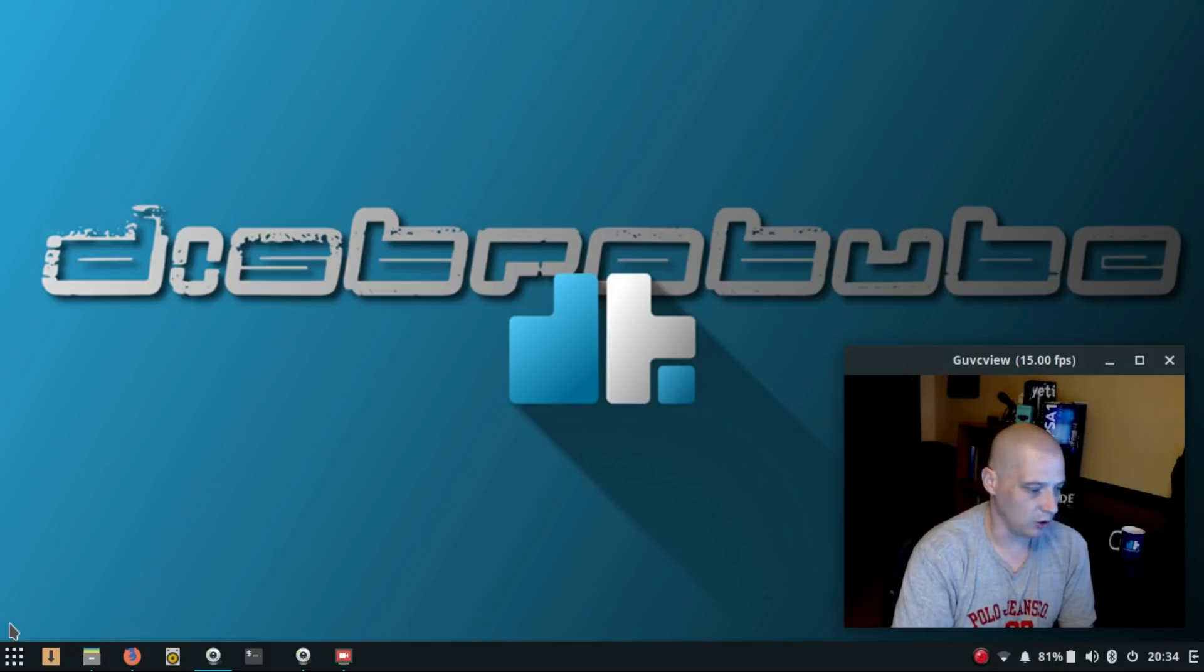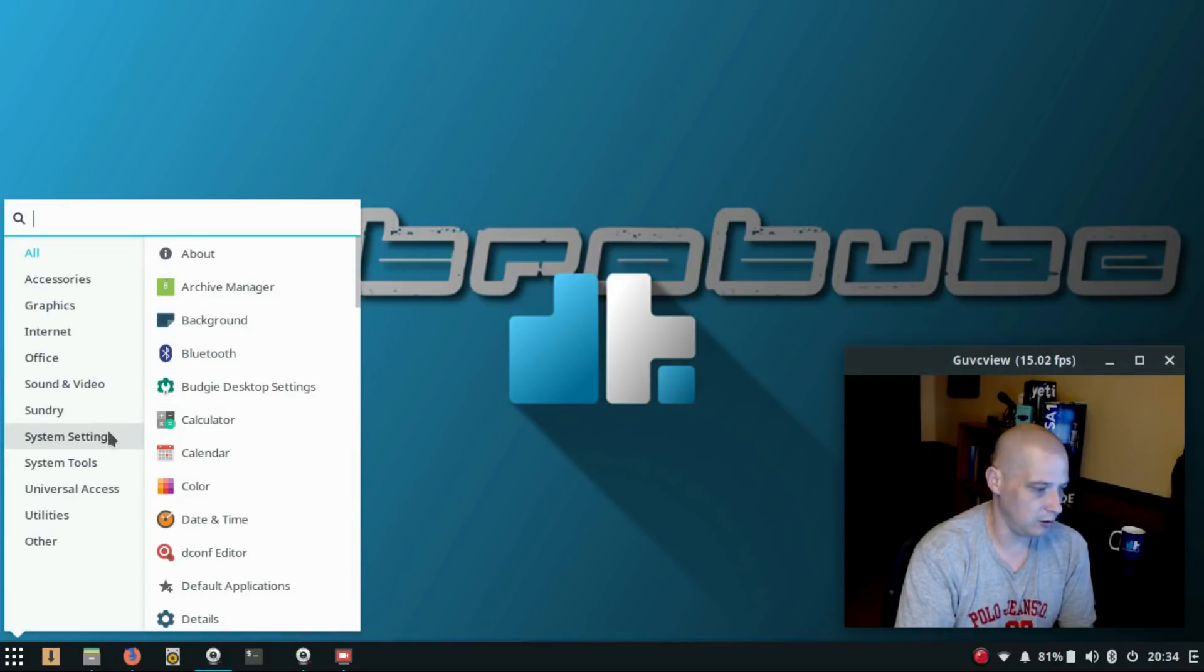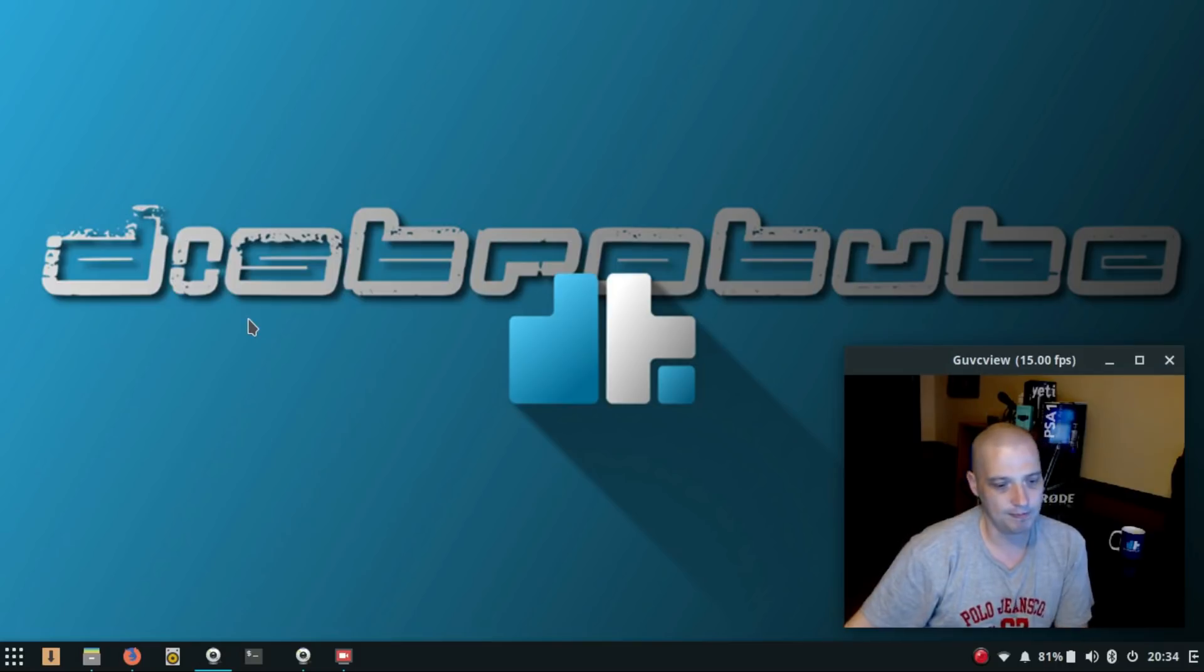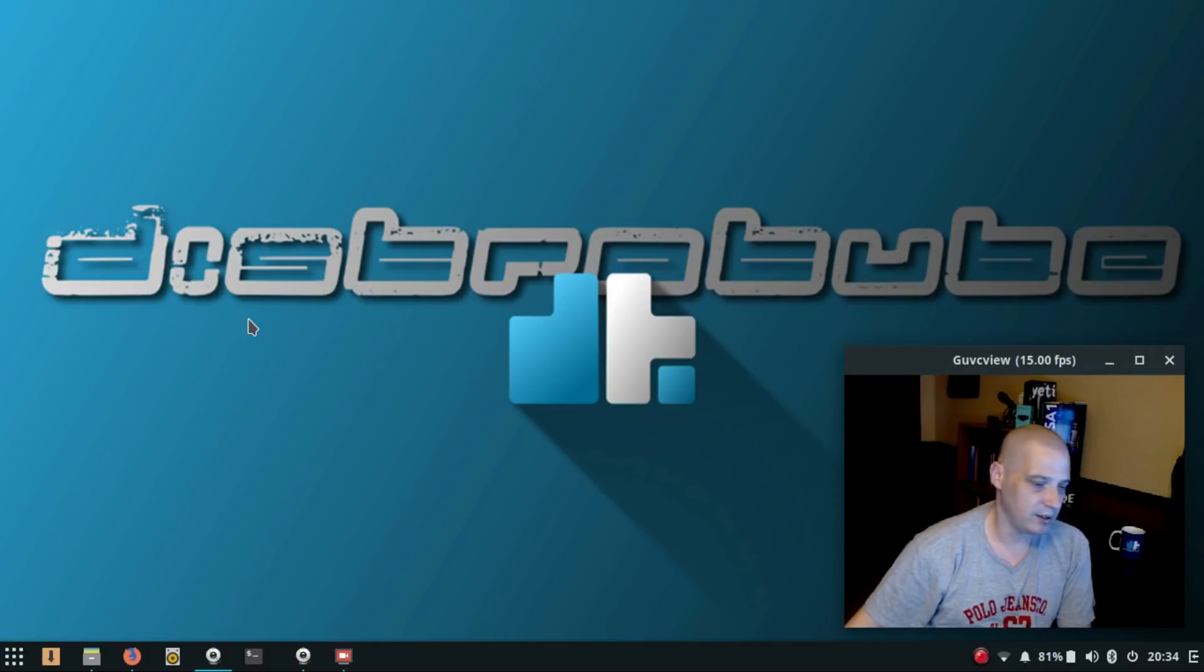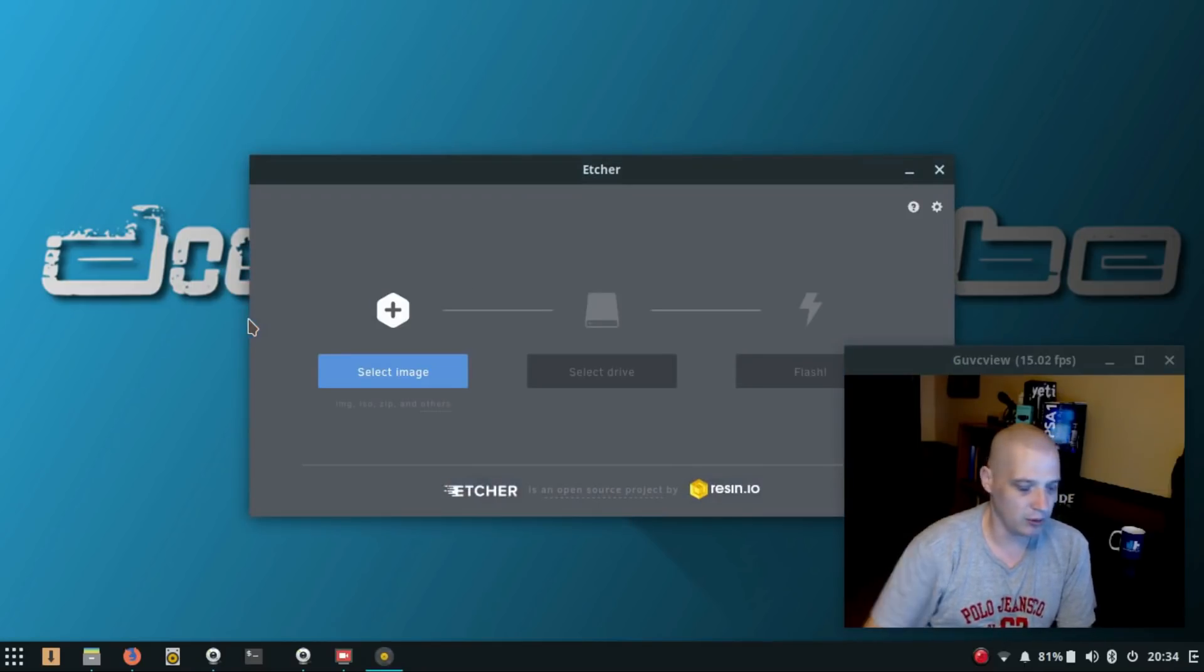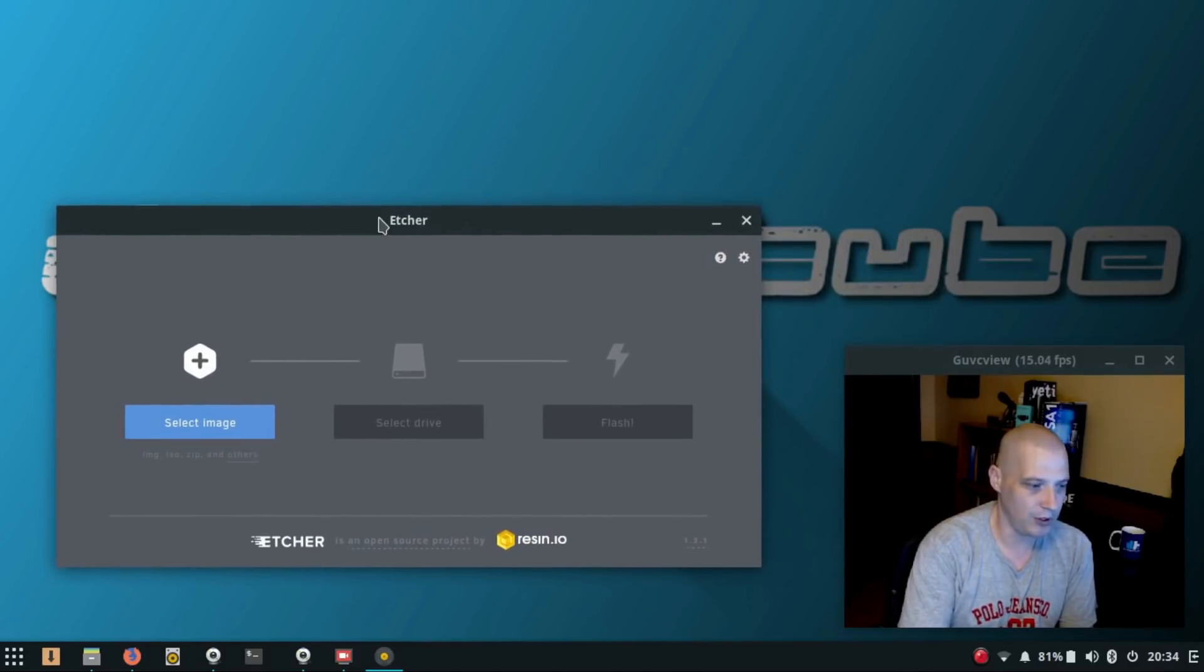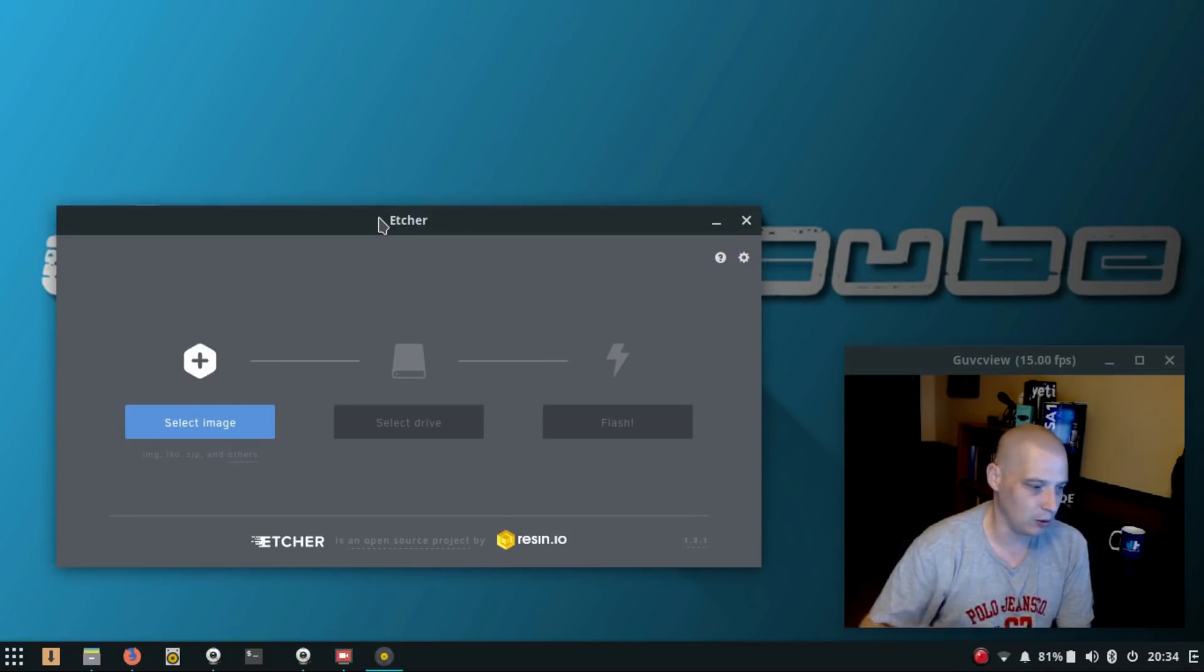So let me launch Etcher. I'm going to go down here to the Budgie menu, and under system tools I believe is where I'll find Etcher. Yeah, I'm going to click on it. It does take a few seconds to launch because, again, it's an Electron app. None of these Electron programs launch fast. I have the same problem with the Atom text editor.